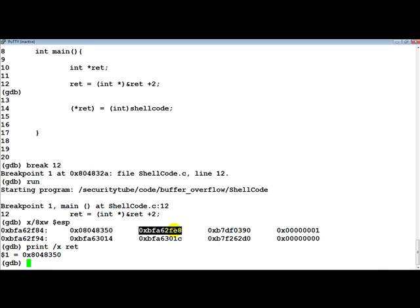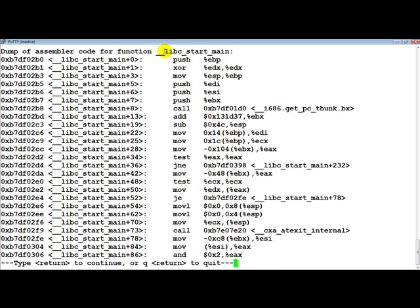This actually means that this is a possible EBP and this is a return address. Now the question is, if main is the first function, then where is this return address actually pointing to? So let's disassemble this return address, and we notice that we are in the libc_start_main function. Very simply, libc_start_main is responsible for setting up the entire environment for a program and then finally calling the main function. When main returns, libc_start_main does the rest of the cleanup. So libc_start_main called main, and because it called that, the return value as well as the EBP was stored onto the stack.